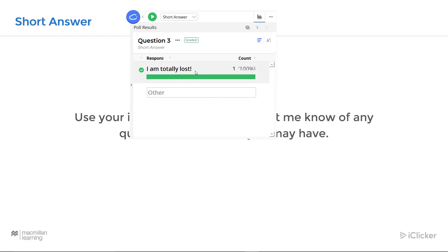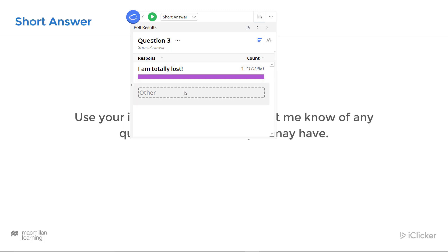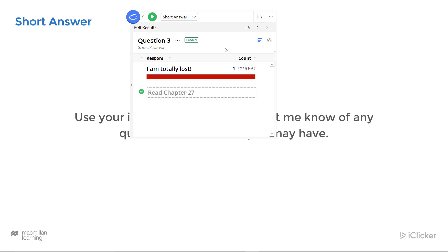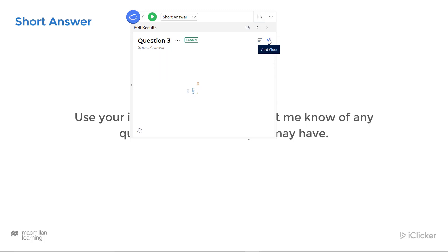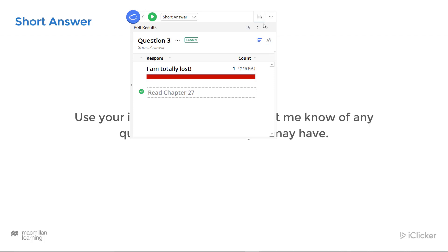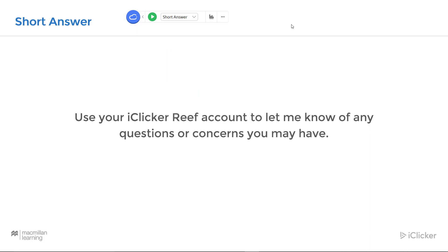You can click on an answer to mark it as correct, or you can manually enter a correct response. Short answer responses can also be viewed as a word cloud — obviously this is more interesting when you have a lot of responses. Clicking again on the results will hide them. Let's try another question type.